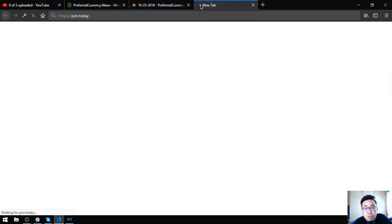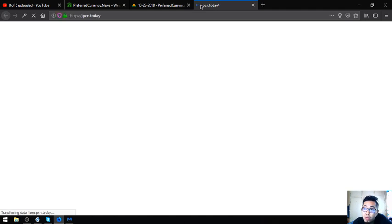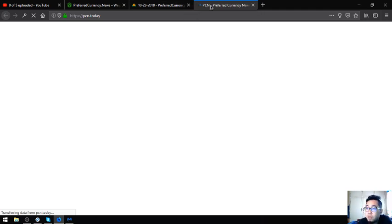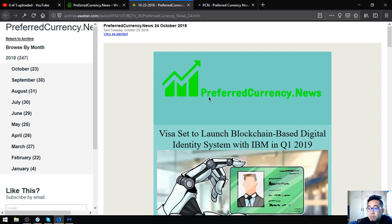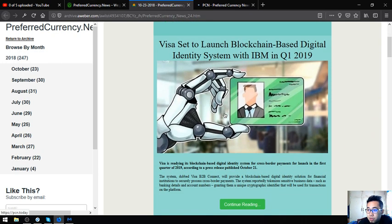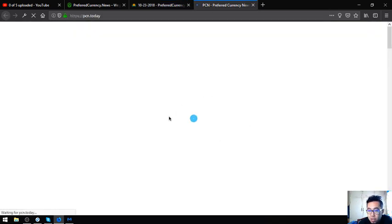These three main stories will redirect you to a website which is called PCN.Today. This website is also updated and you might be wondering why you need to subscribe for $15 a month when you can just read it at PCN.Today. This is because you will be notified 12 hours prior before they publish it at PCN.Today. You will be the first to be notified of this news prior before they publish it here at this website.